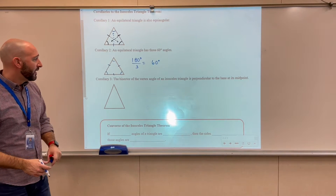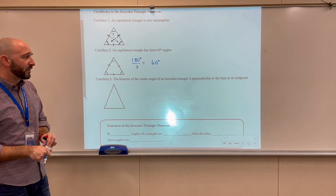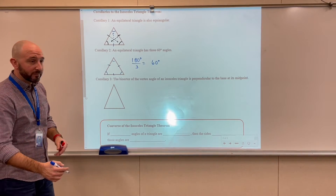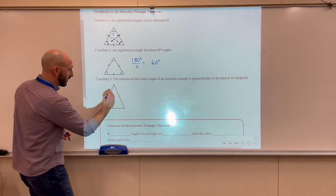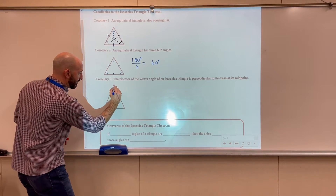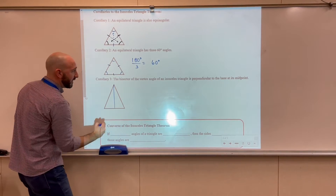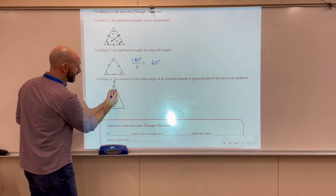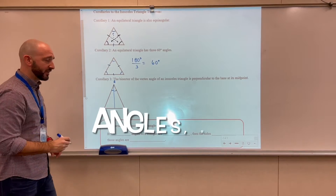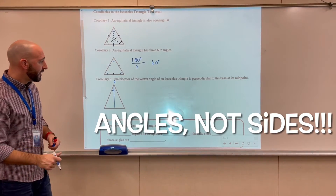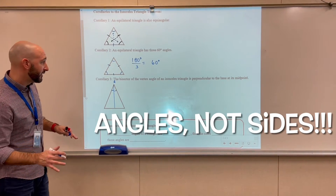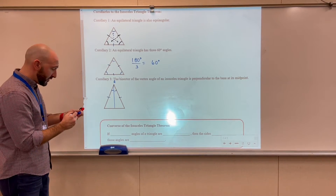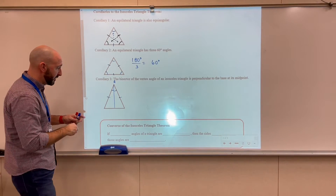Corollary number three: the bisector of the vertex angle of an isosceles triangle is perpendicular to the base at its midpoint. I'm going to draw in the bisector of the vertex angle — I'll call A the vertex angle, so those two sides of the bisected angle are going to be the same. Because this is an isosceles triangle, I'll let the two equal sides be the legs, and we also know that the base angles are going to be congruent.